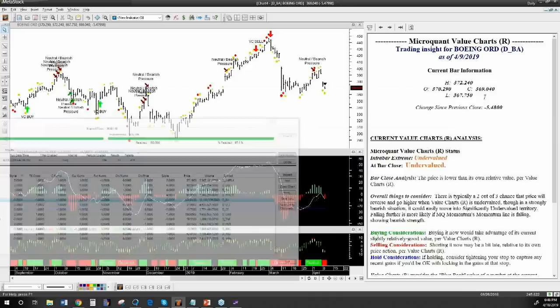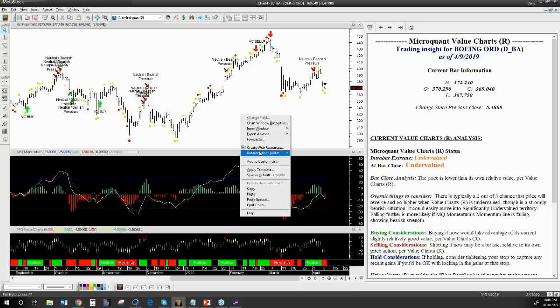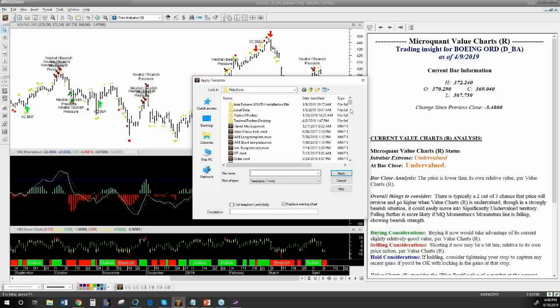The nice thing is you can just grab something, double-click on it, and pull up that chart. It may have a different expert advisor on it, but we can change that easily — just right-click, apply the template. And we've got the Ichimoku template and then attach the expert advisor.